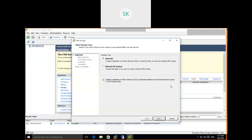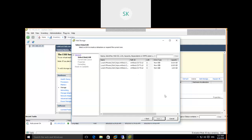Now we are going to use local disk to create a datastore. Select the local disk option and click Next. There are three disks available: one is 2 GB, one is 10 GB, and one is 15 GB. I'm going to select the 2 GB disk.